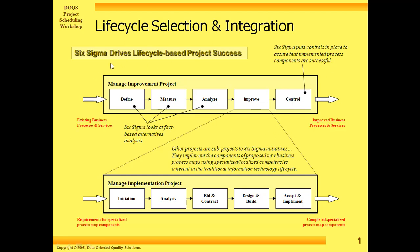That's running through an organization and coming up with a better way to do some major business process, and as part of its improved phase it might identify that we need to develop some software system. So I break out within the improved phase and do a secondary lifecycle: initiate and analyze, bid and contract, design and build, and accept and implement.